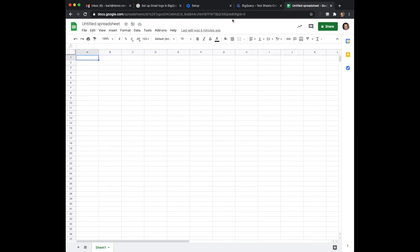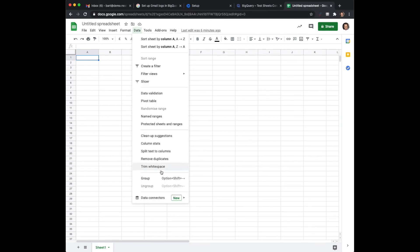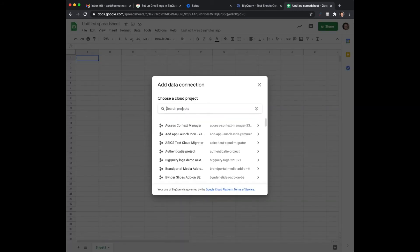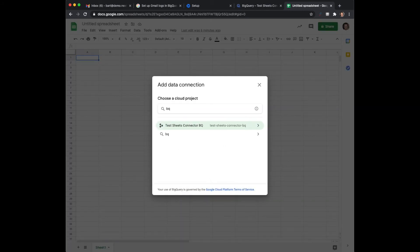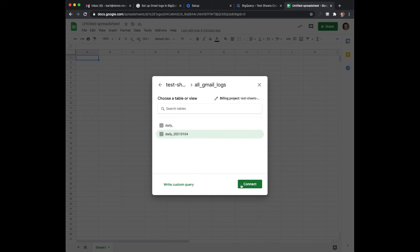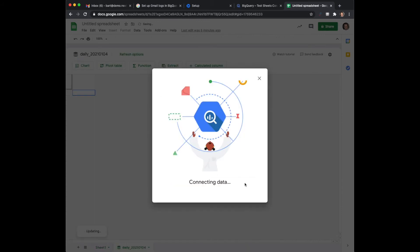So what you have to simply do is go to a new sheet, go to data, go to data connectors, and go to connect to BigQuery. This is where you'll connect it to your project that you created before. In this case we're going to go to the particular database and I'll select this particular day.